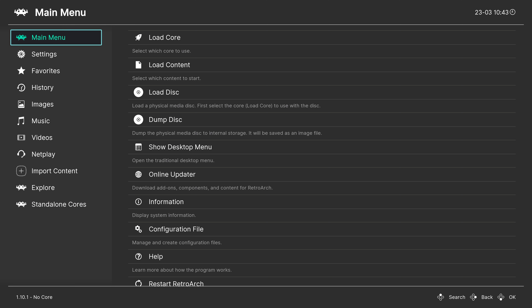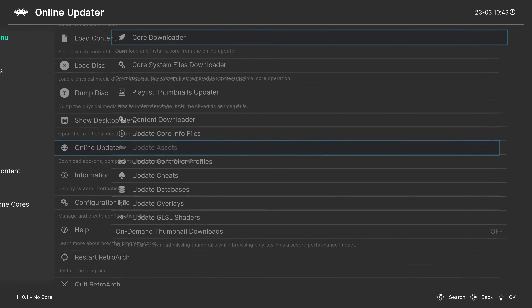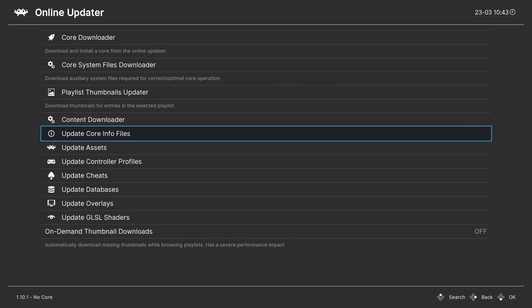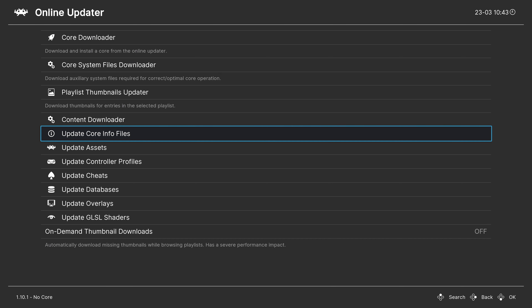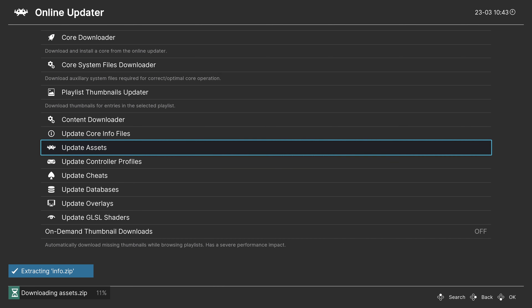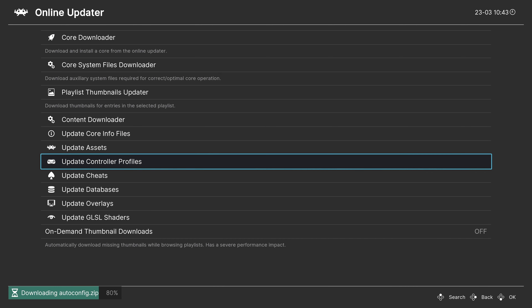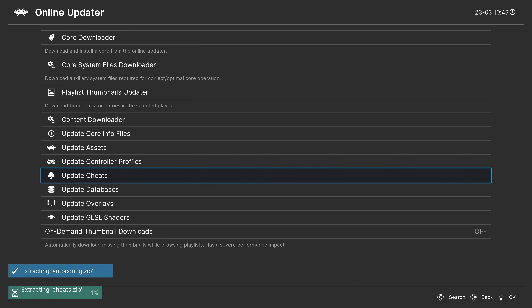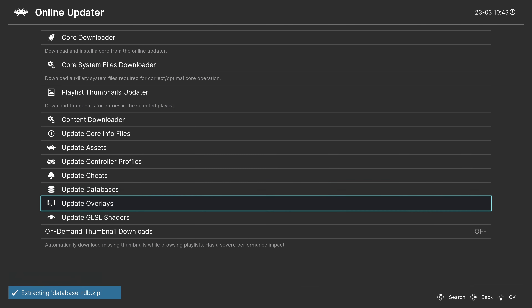Step 1: go to the Online Updater. From here, update core info files, assets, controller profiles, cheats if you want to use them, databases, and overlays. You can also download the GLSL shaders if you want to, though we don't really need those right now.